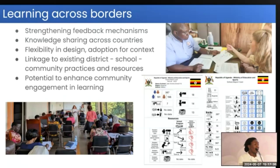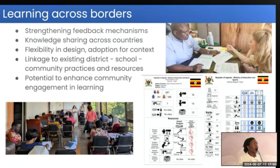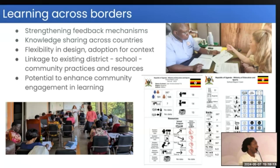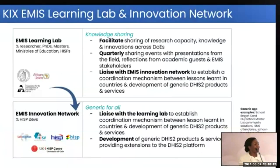Another thing that came up was the resources available at school level. Most schools don't even have printers, and if they are going to print this school report card, most likely they'll print it in black and white. So we needed to understand the context and design smileys that, when printed in black and white, are easily legible. That is how we came up with our school report card, and it has really enabled engagement of the school and the community.